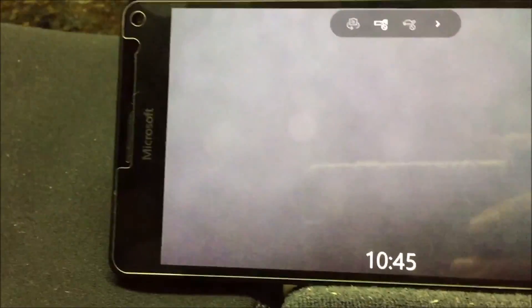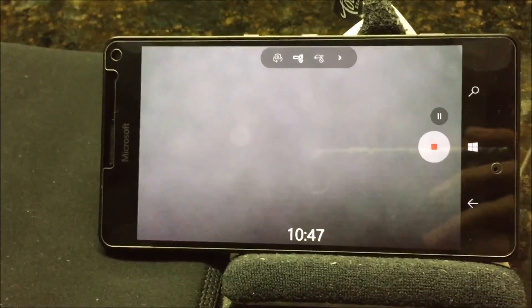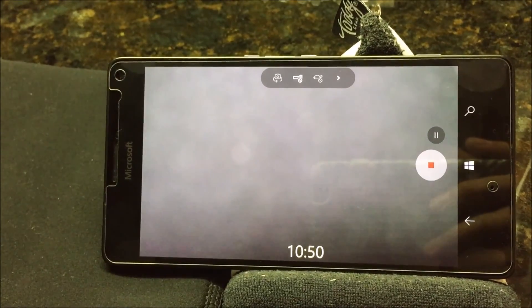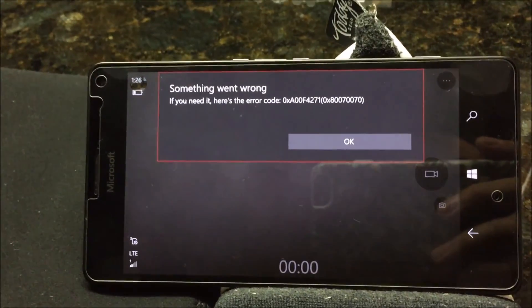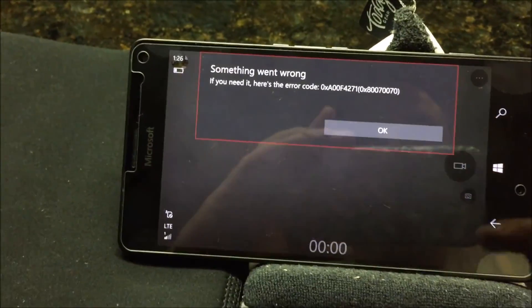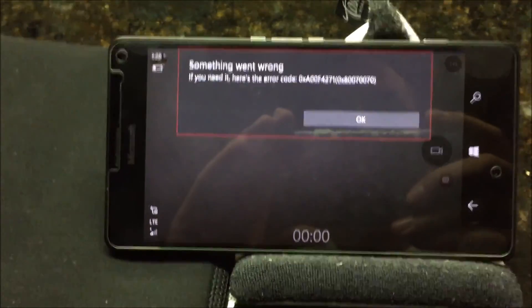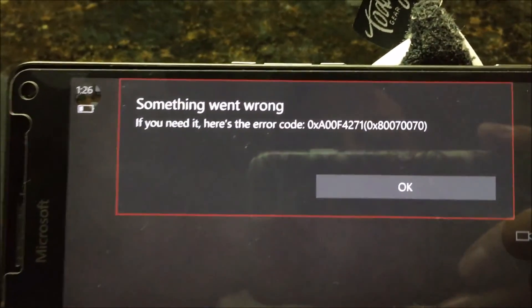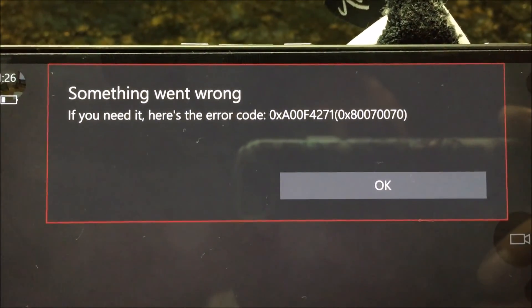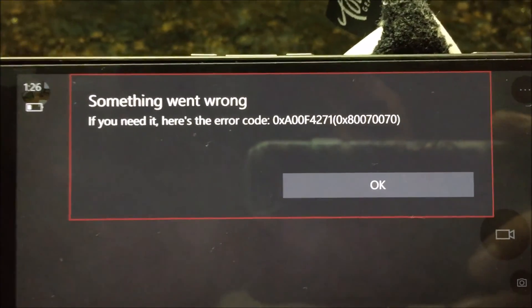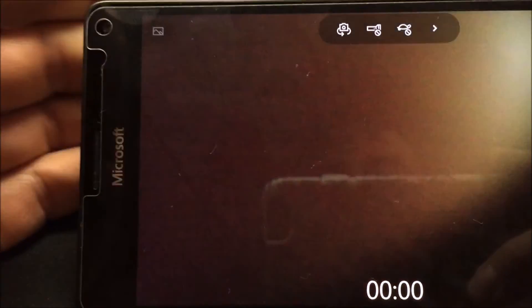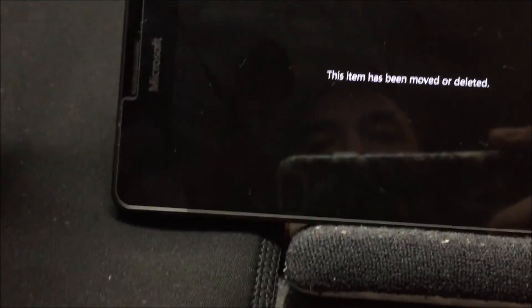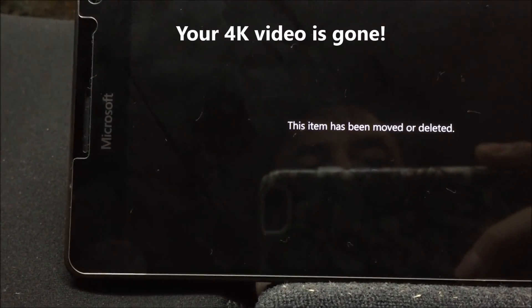I'm back with the video and as you can see it's at 10 minutes — and there you go: 10 minutes 50 seconds and it just gets the error message and dies. There's the error code that you can see, you just have to hit OK. But then the video is gone — not being recorded, the item has been moved or deleted.